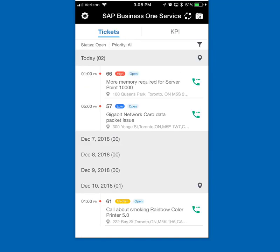With that, thank you very much. This has been the new B1 Service Mobile Application from the perspective of a service technician.